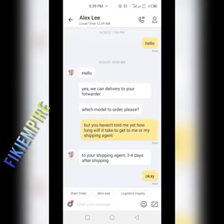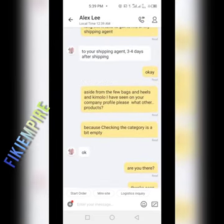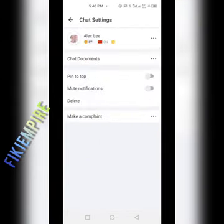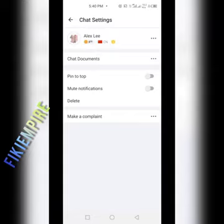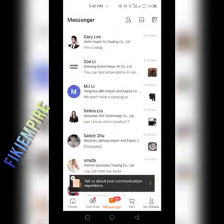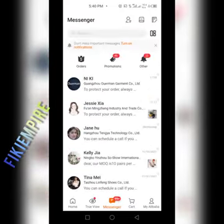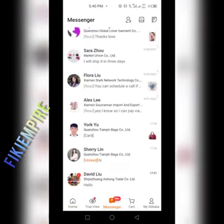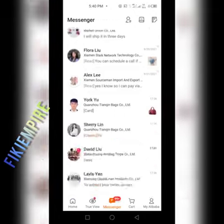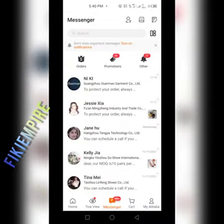To save time scrolling to find a specific supplier, click on the icon that looks like a human face after the call sign. Then click 'Pin to Top' and it will say 'Success'. Now you can scroll up and find this person — Alex Lee — at the top of your pinned list without searching through everyone.